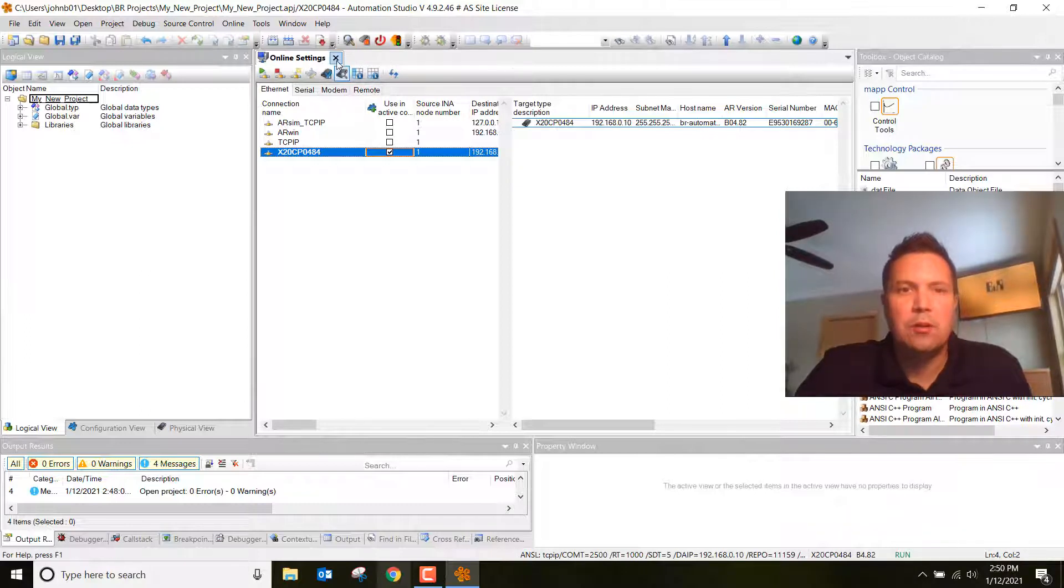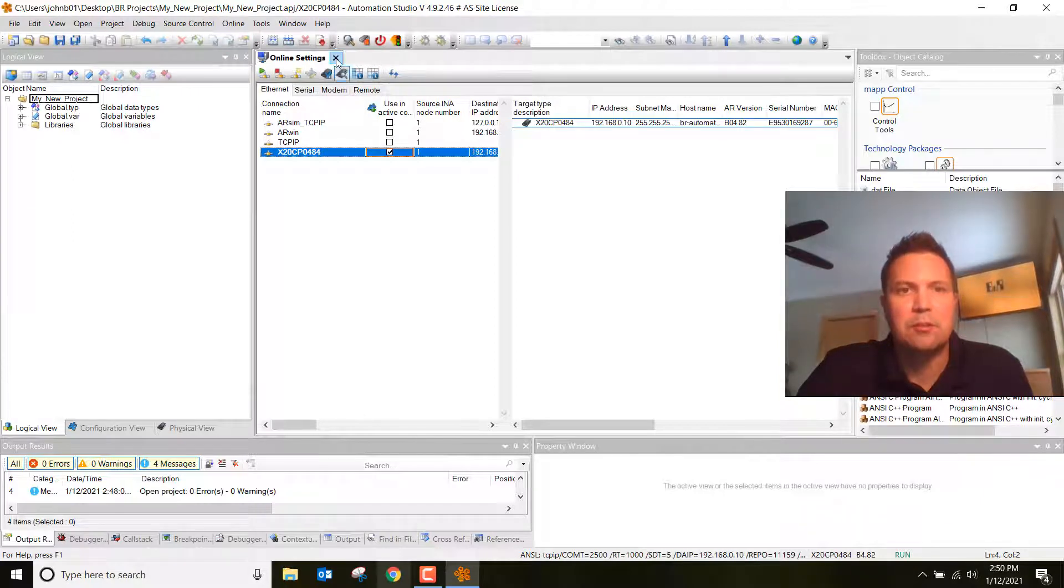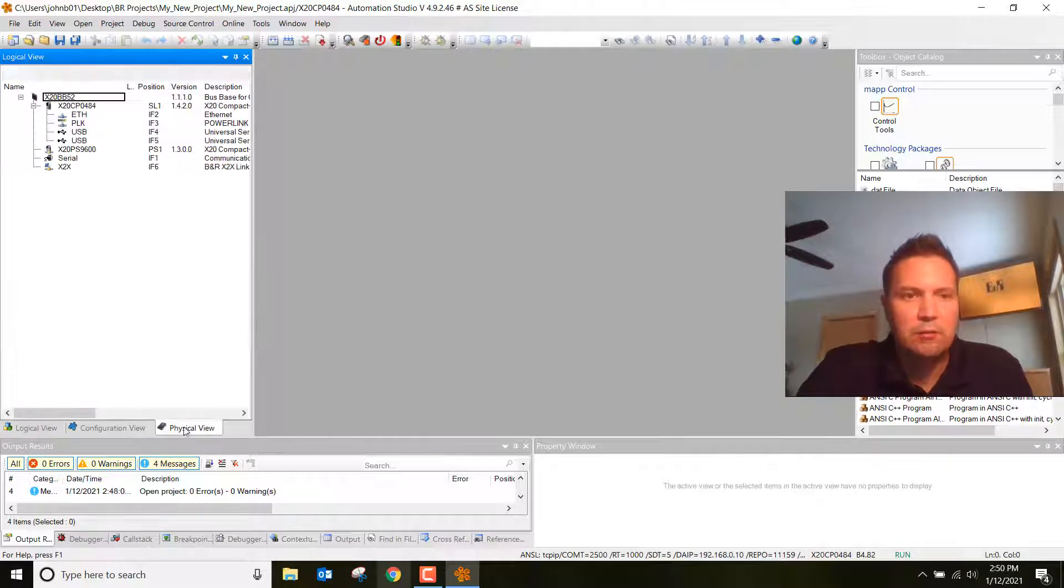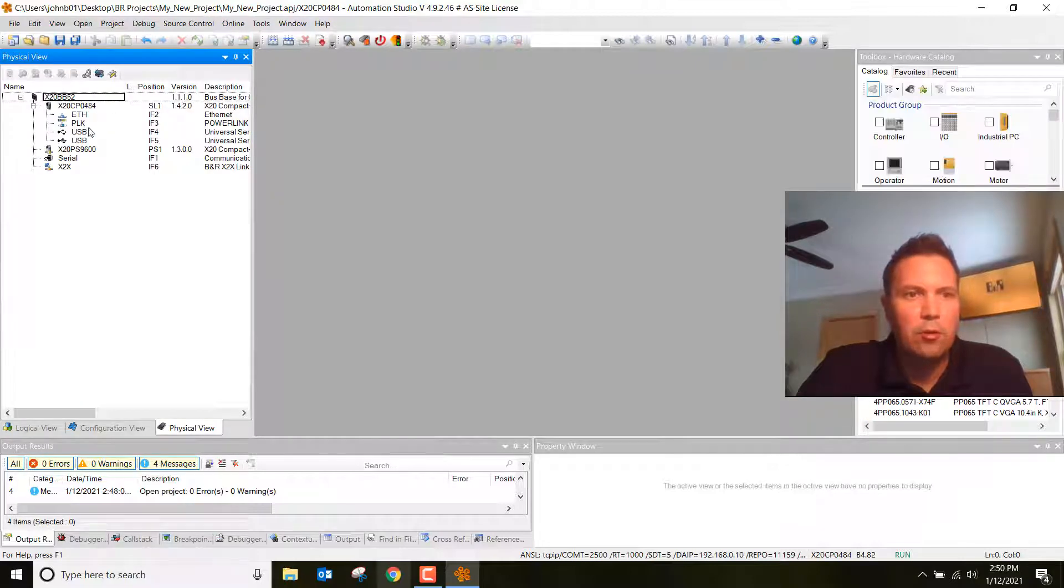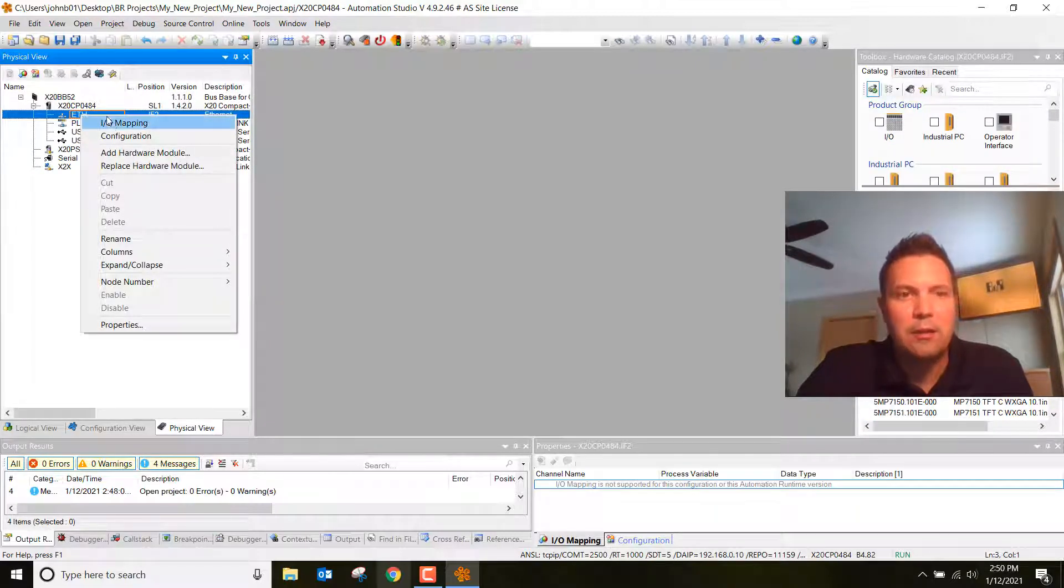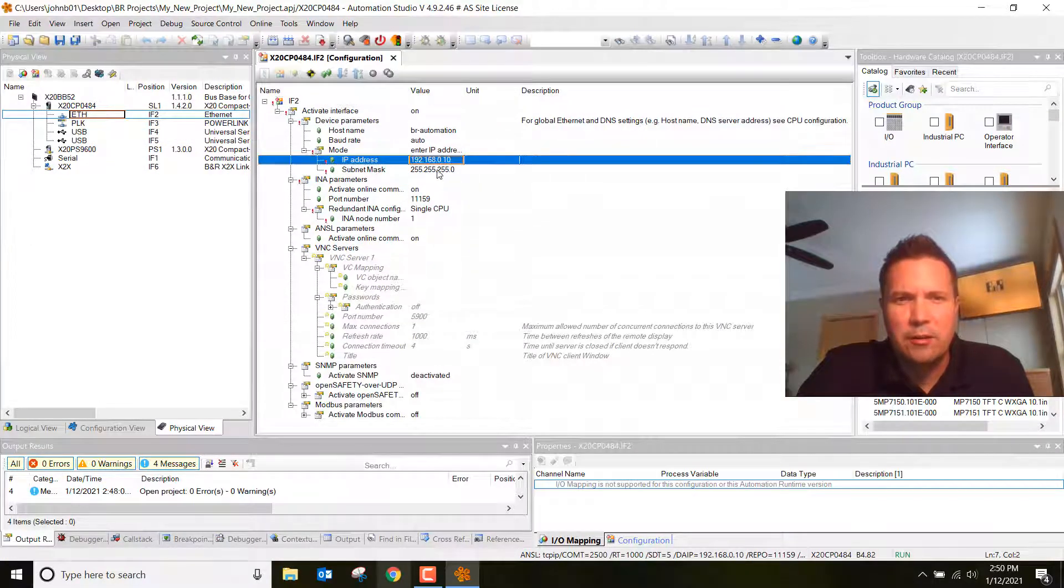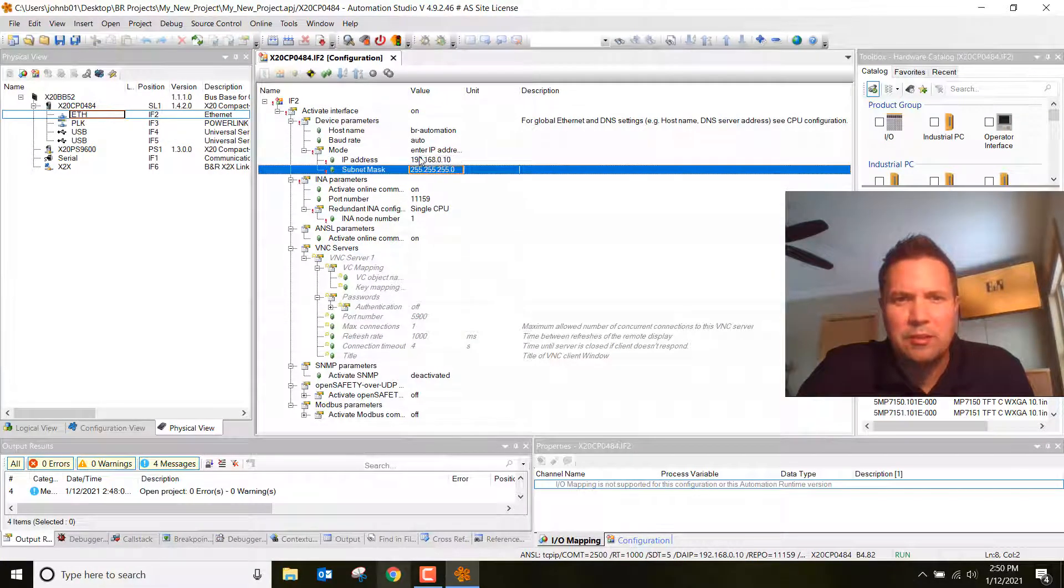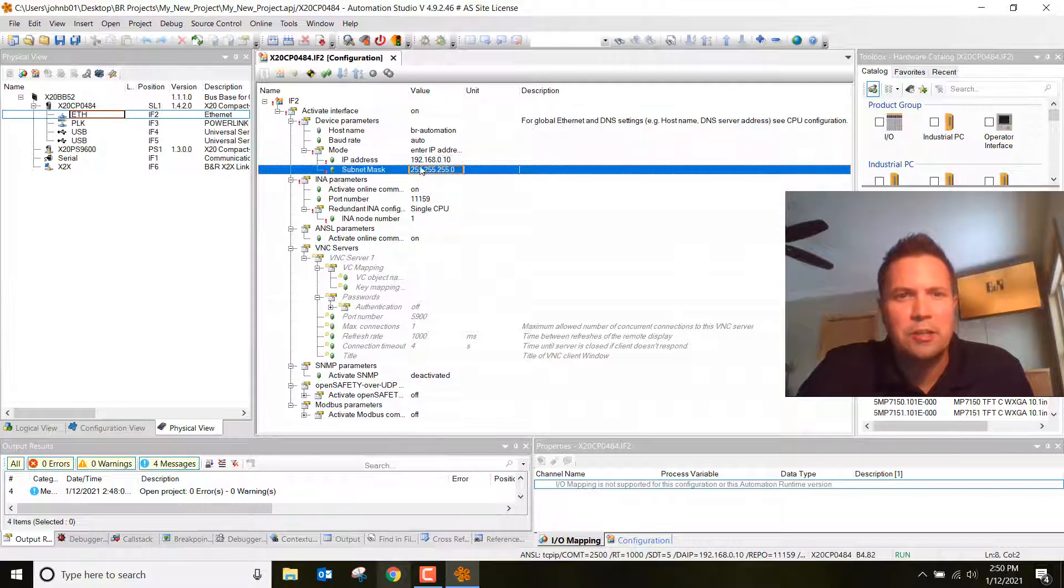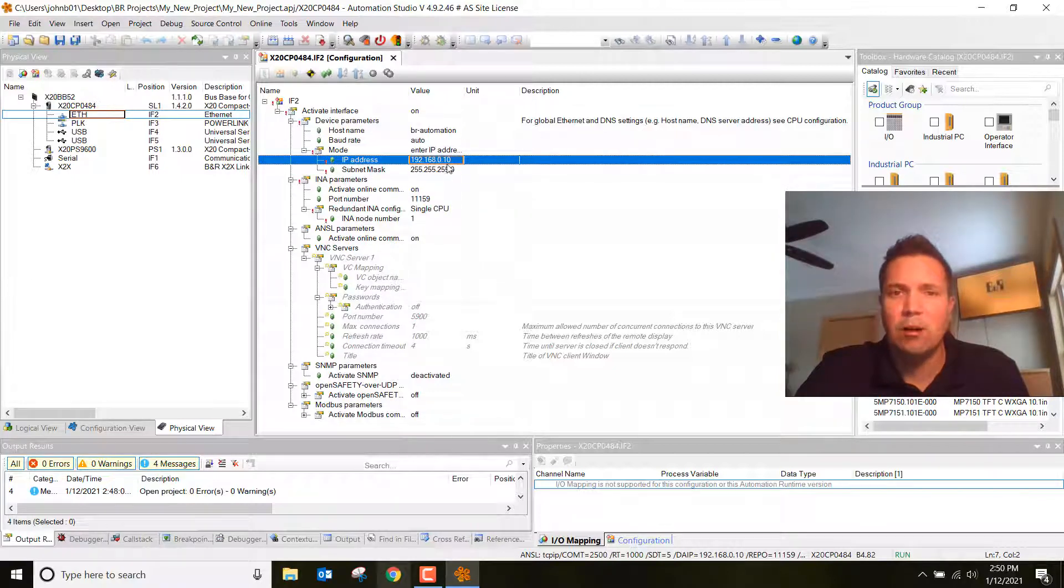We can also make sure that we're connected properly by looking at the configuration view of this. Close out of this. Go into your physical view. Click on ethernet, right click on ethernet, click on configuration. You can see right here the IP address and the subnet are exactly what we changed it to. This is a great way to make sure that all the changes were set on this controller.